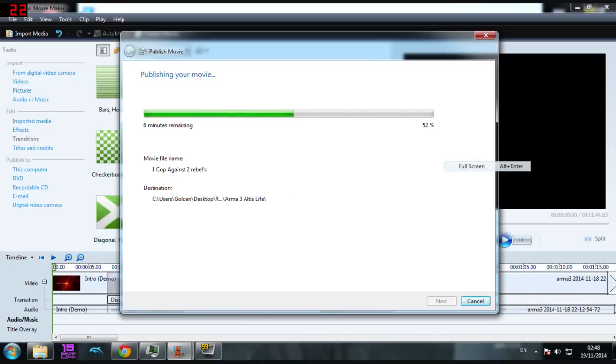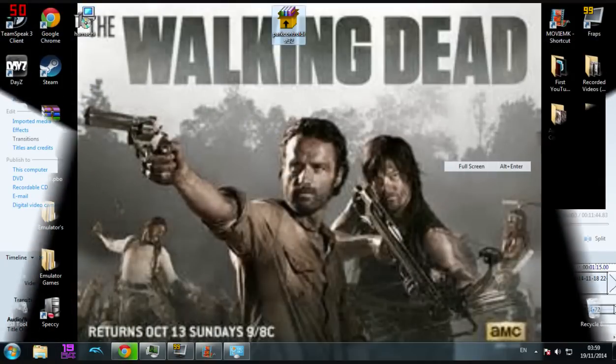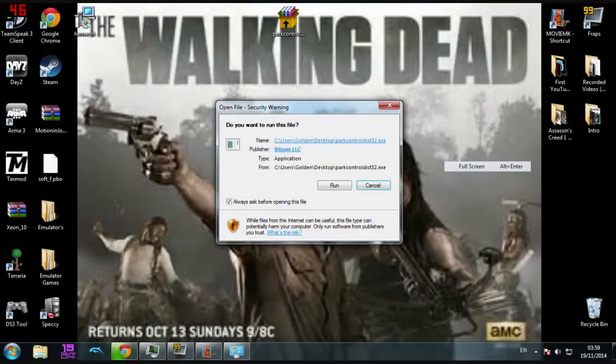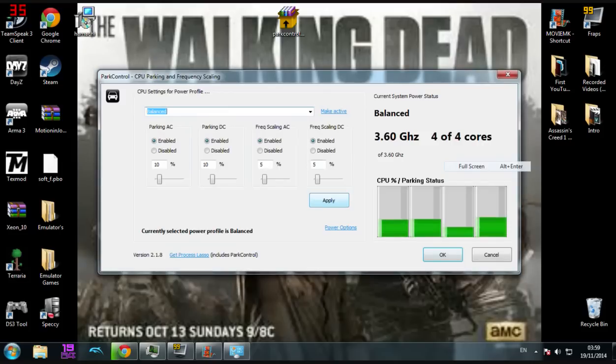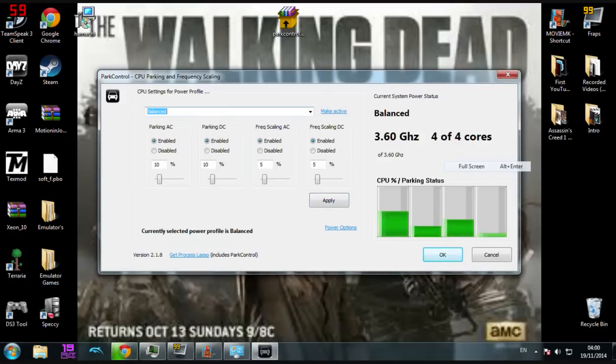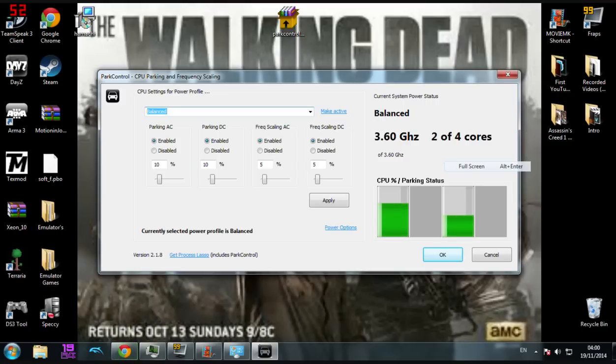Right guys, as you can see when I just load ParkControl up, it does say - well it keeps changing to 3 of 4 cores - but it does say 2 of 4 cores.